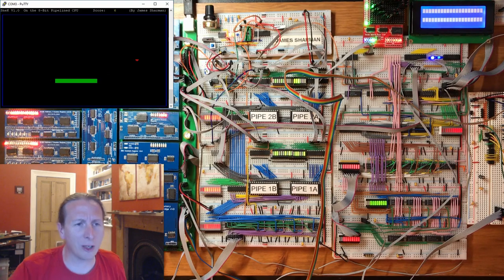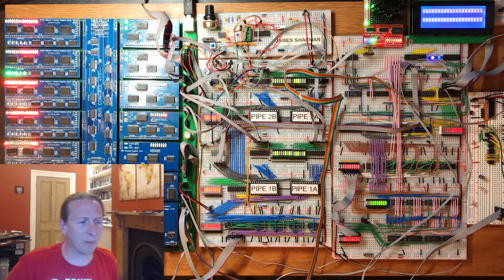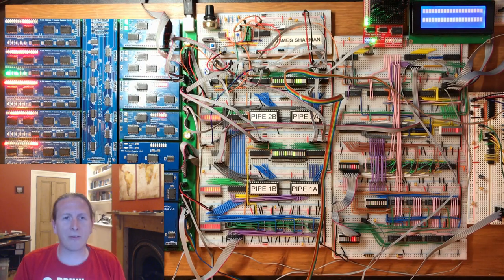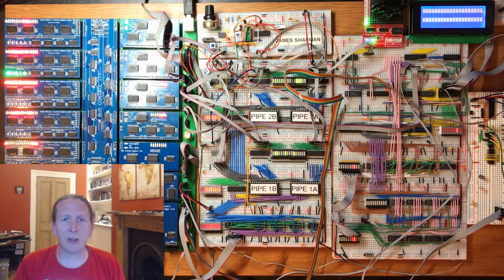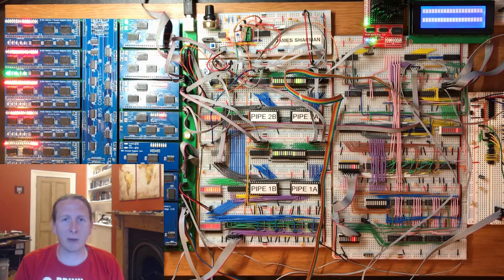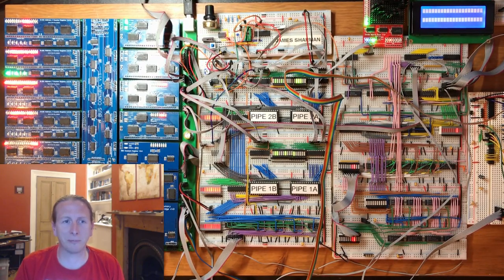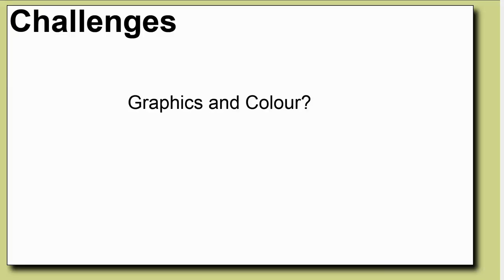Let's have a think about what the interesting challenges in programming this game are. Now firstly, people expressed interest in how I had done the simplistic graphics and the colour, knowing that I only actually had a serial port output to a terminal. So I'll take you through that in a moment.